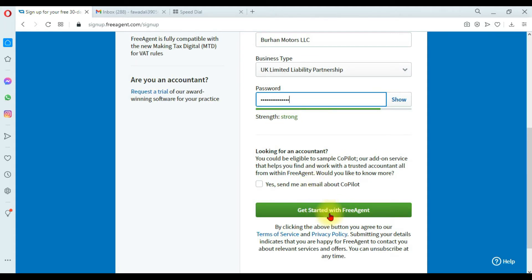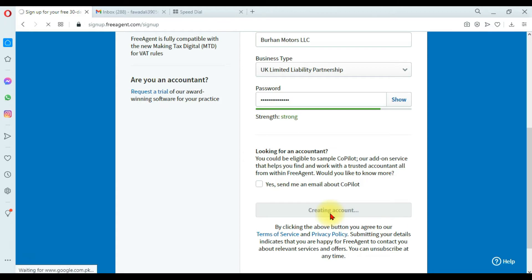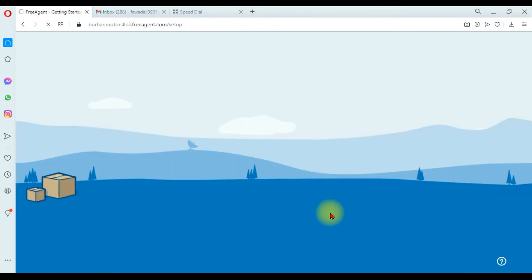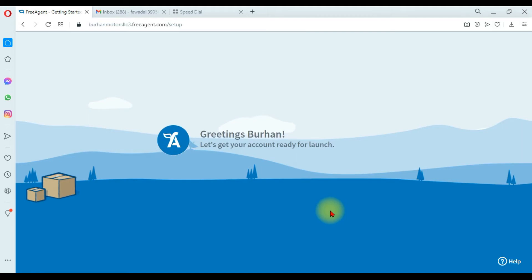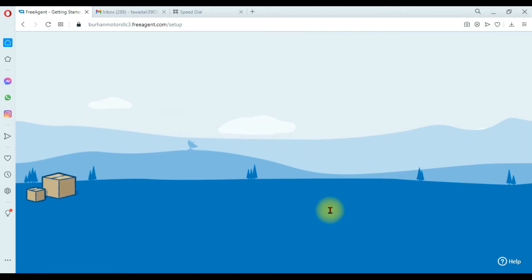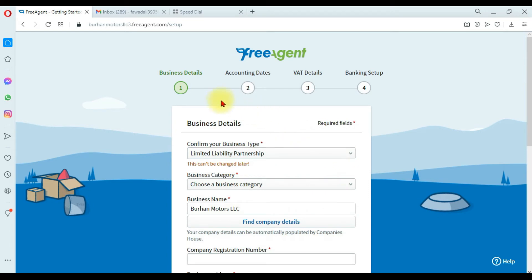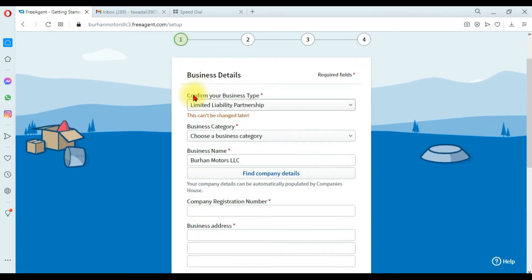When you click 'Get Started,' it will move to the next window where you need to enter some company information. There are four important steps to create a new company in FreeAgent. The first step is to enter your business details. Here you need to confirm your business type — note this cannot be changed later. Our business type is a limited liability partnership company in the UK.